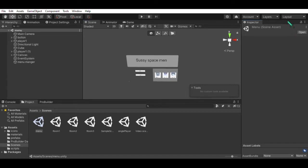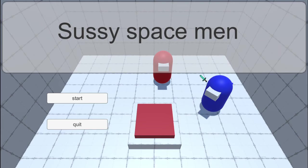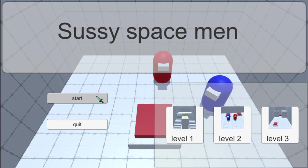And if you can read, you'll know that the title is Sussy Spaceman. Sussy Spaceman. An amazing game with three whole levels. And, um, split-screen multiplayer.